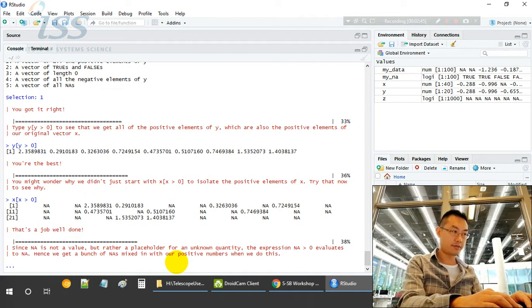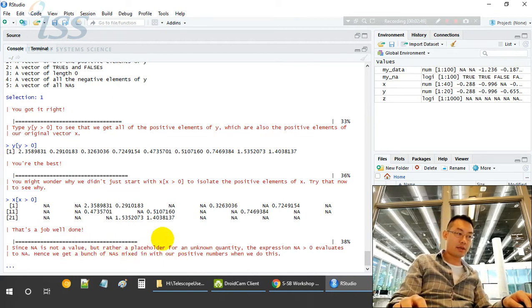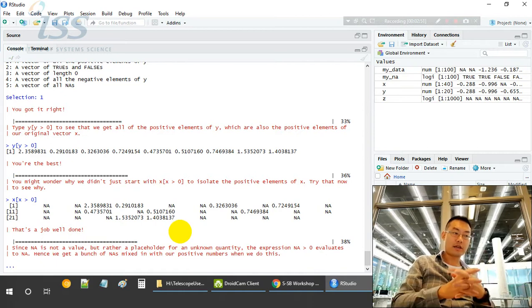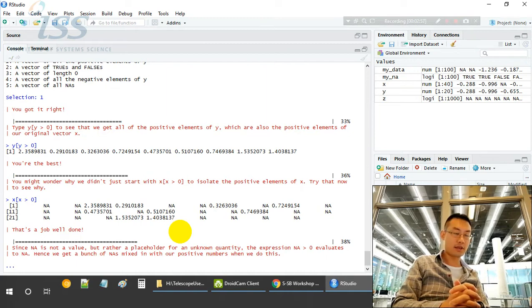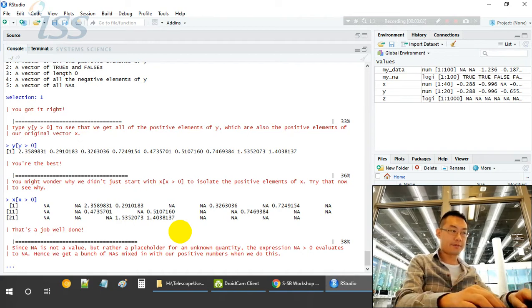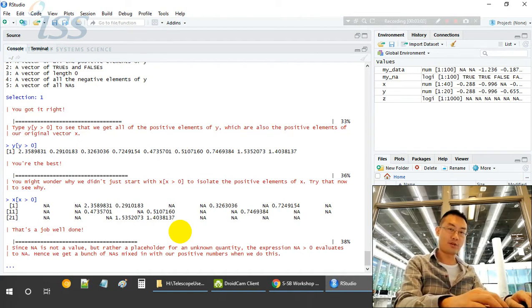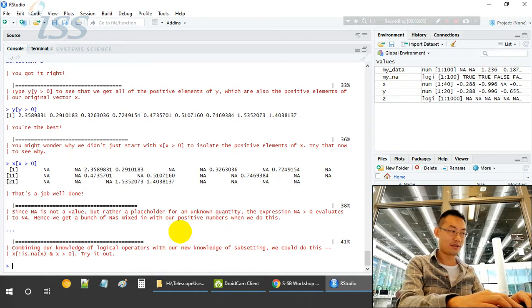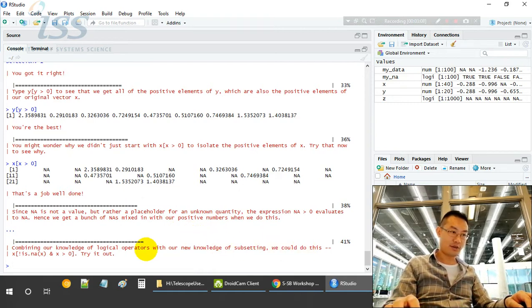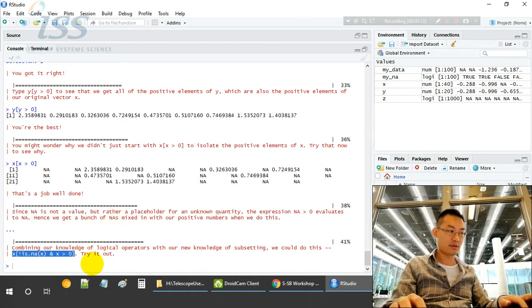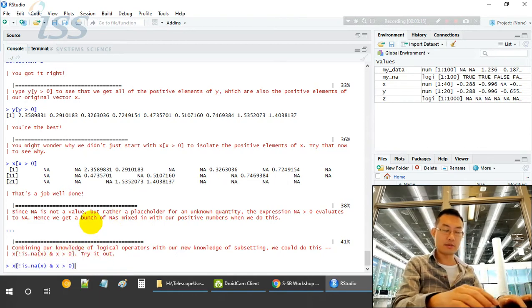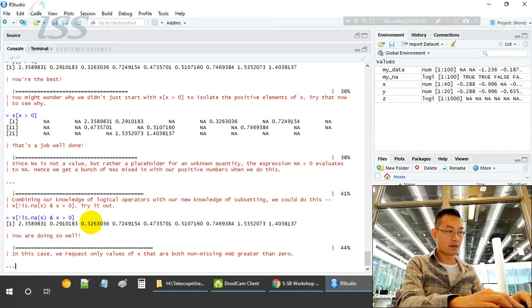NA is not a value but rather a placeholder for an unknown quantity. The expression X and NA greater than 0 evaluates to NA, so NA is still being installed. We will still have mixed NA inside although those negative ones have been removed including 0. We can do this: X is not NA and X greater than 0. There is a logical expression in the bracket and we get all positive values for X.